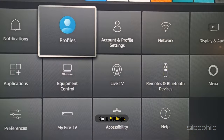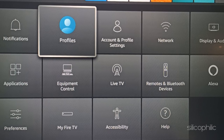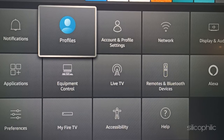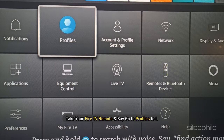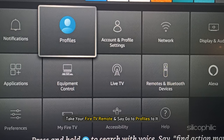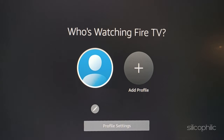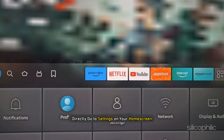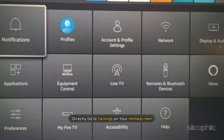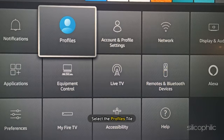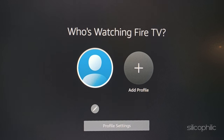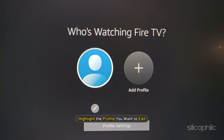To change the profile icon on Amazon Fire TV, first take your Fire TV remote and say 'Go to Profiles', or directly go to Settings on your home screen. Then select the Profiles tile and highlight the profile you want to edit.